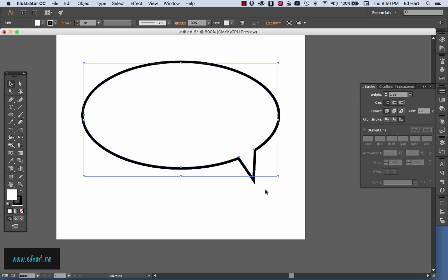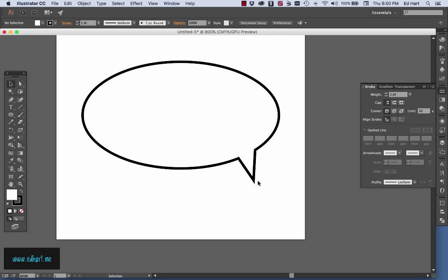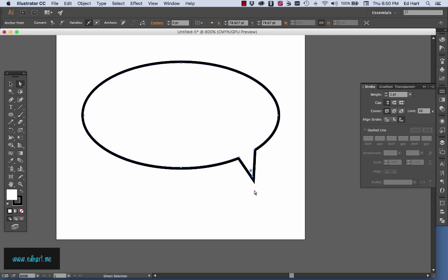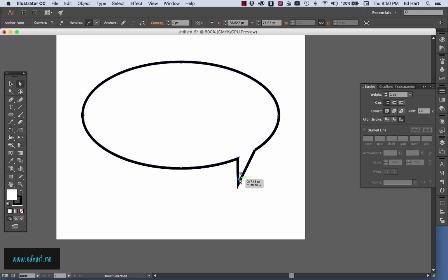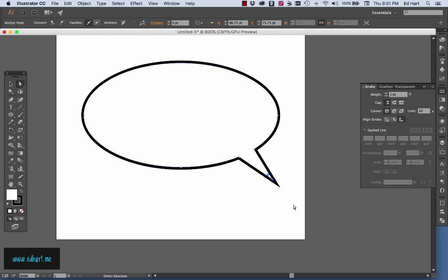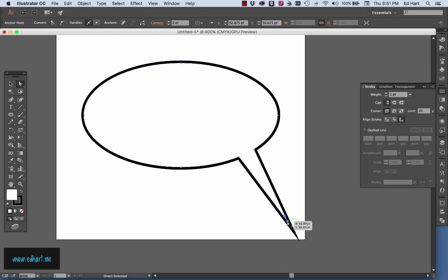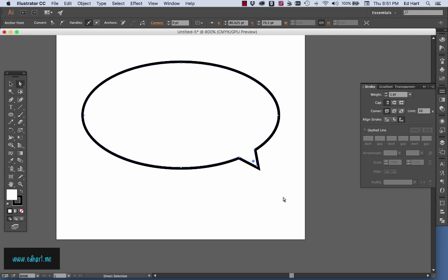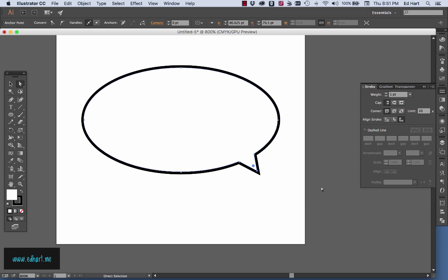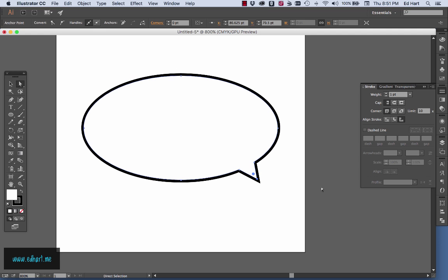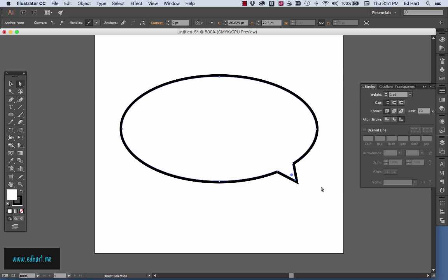Let's say I want to point the text bubble point in a little bit of a different direction. I can use my direct select tool and I can click on that particular anchor and I can just sort of move it around. So maybe I want it pointing that direction or maybe I want it pointing that direction or maybe I want it really long or maybe I want it really short. So that is how you make a text bubble.